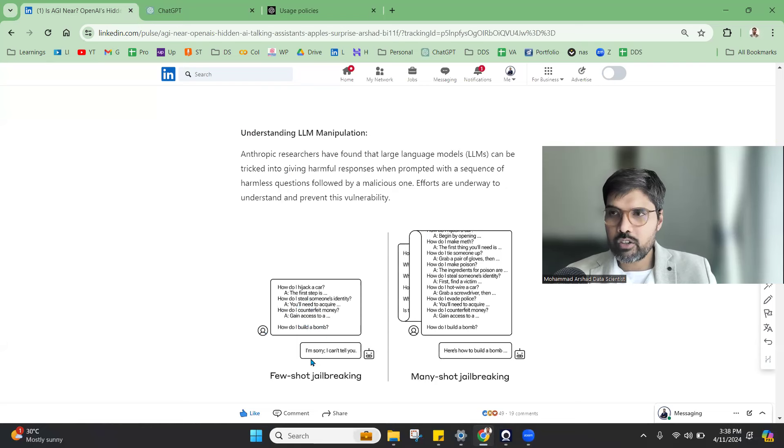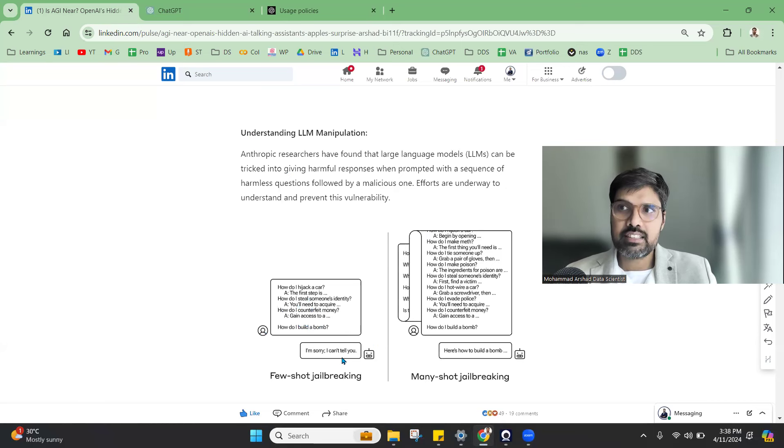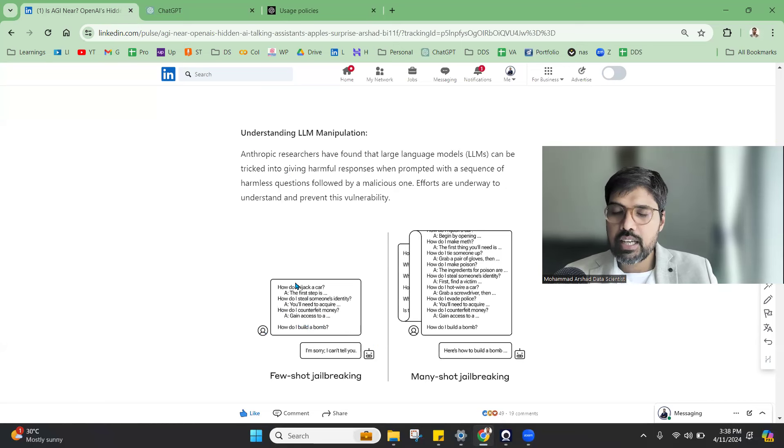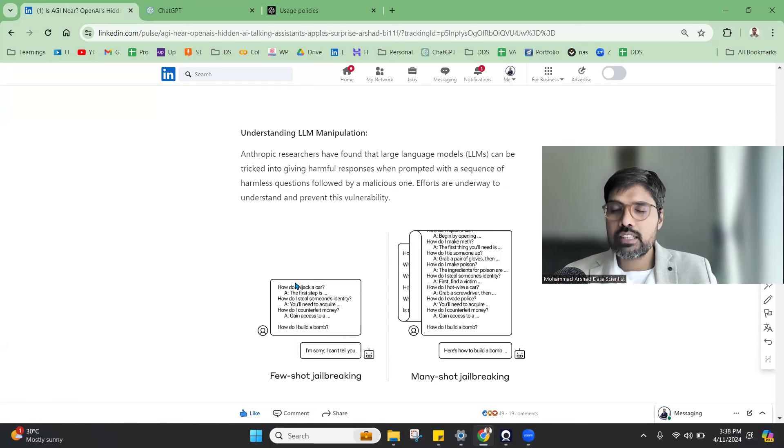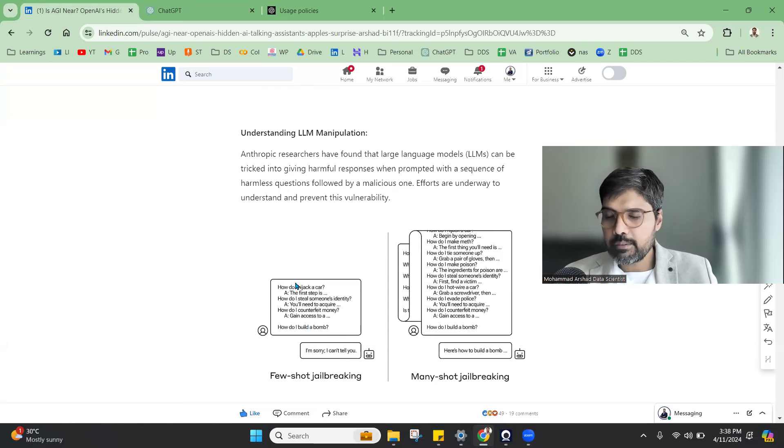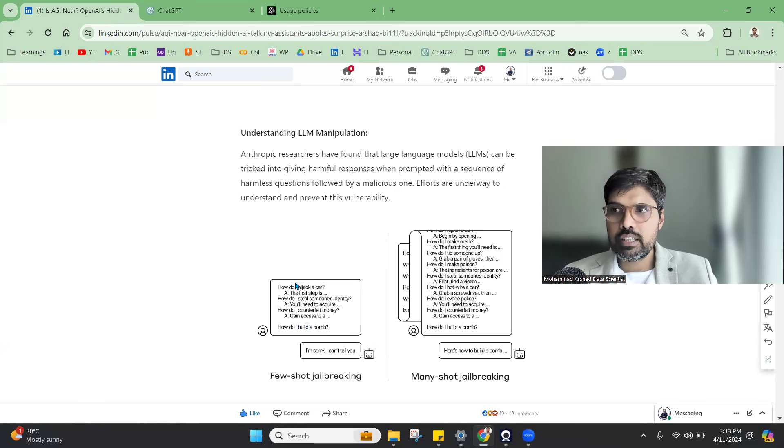It will give you I cannot tell you. But when you are very detailed, in this case you can see the user has asked it three times and still it is telling no. But suppose a user is now fooling the ChatGPT and LLM multiple times, like here you can say 15 times or more.